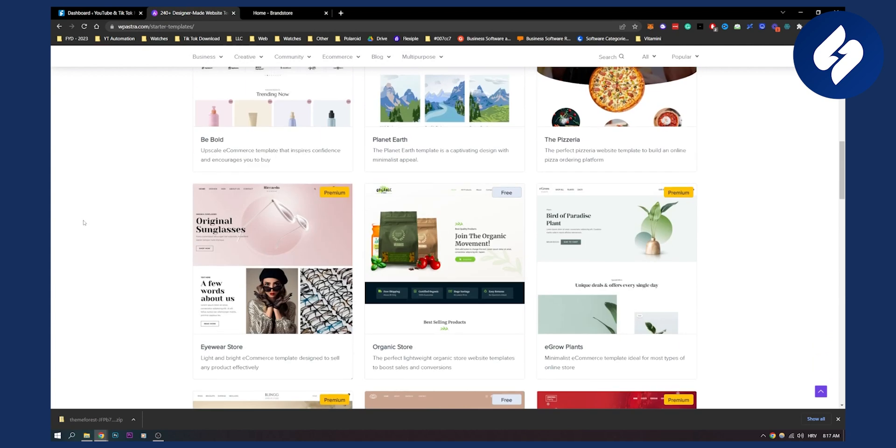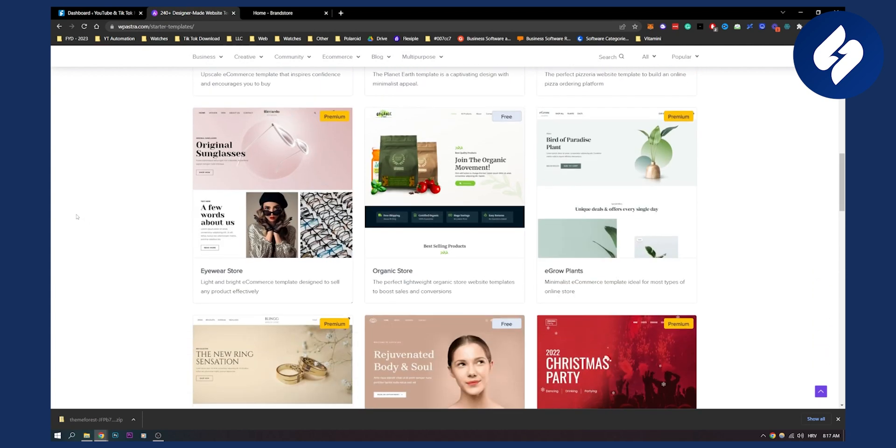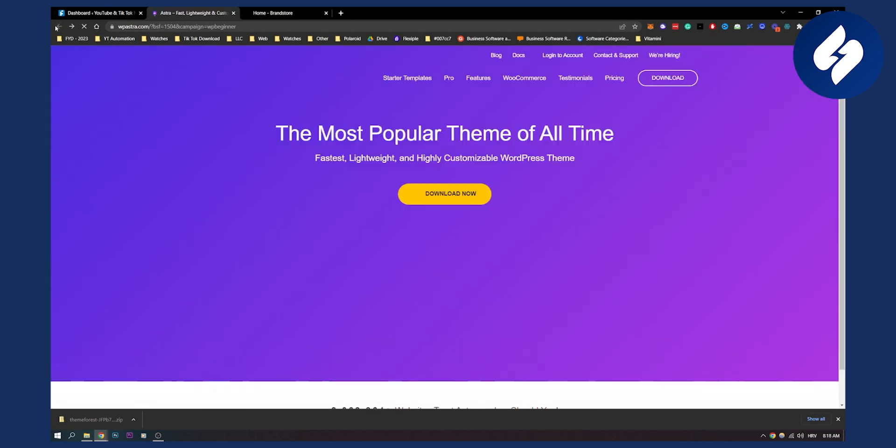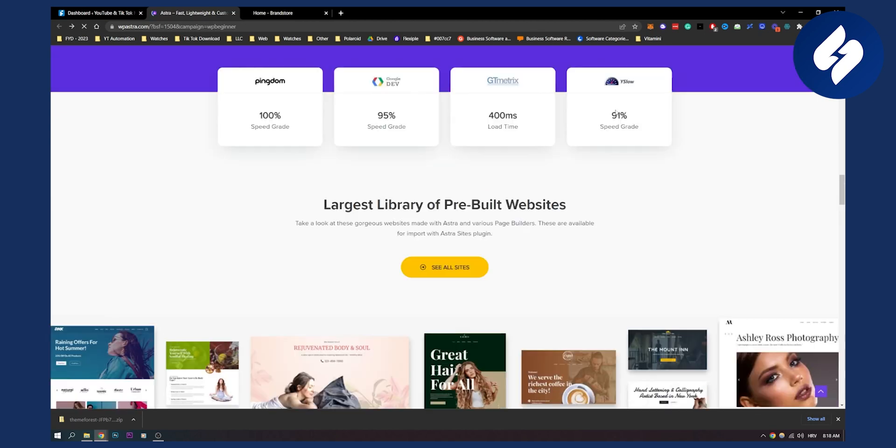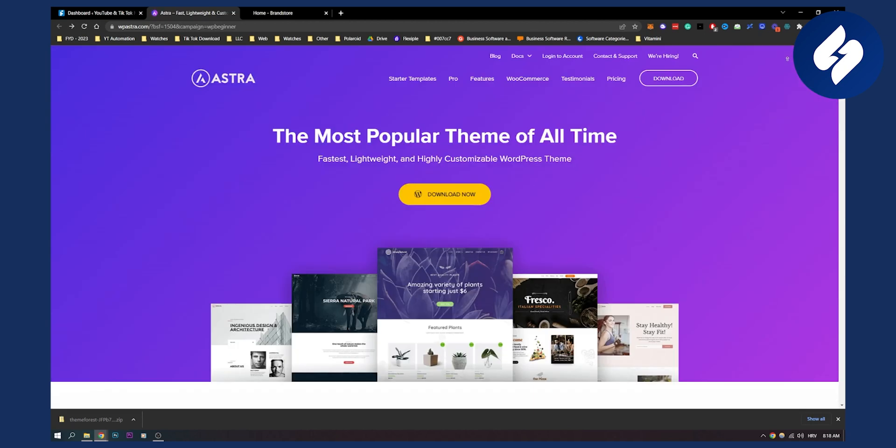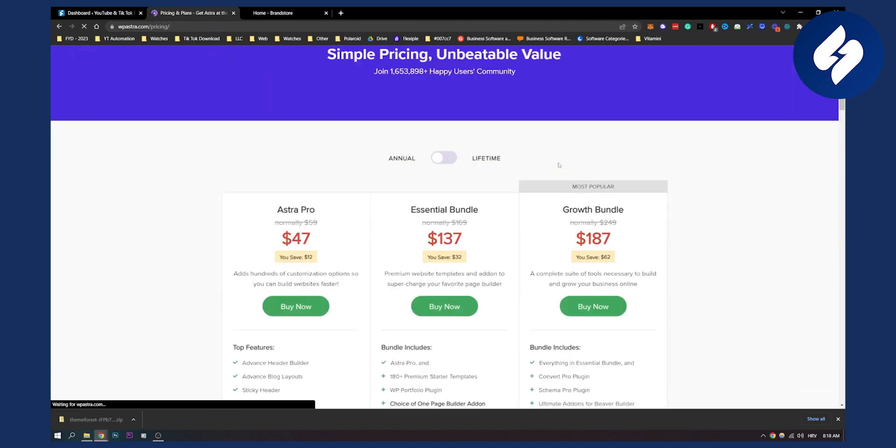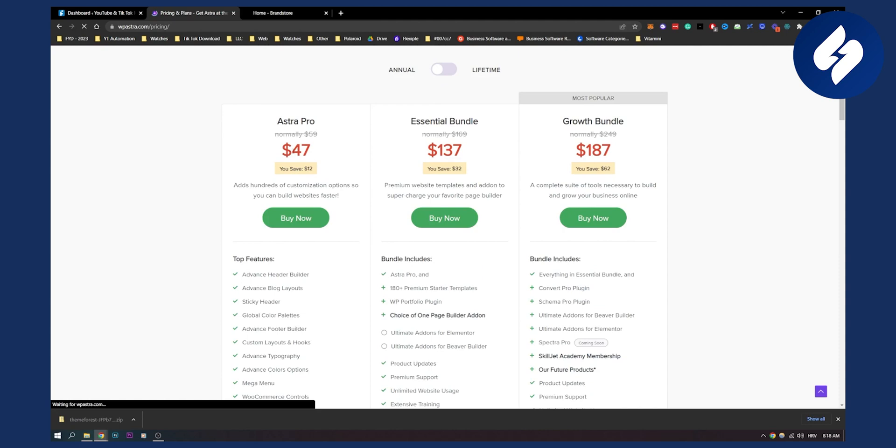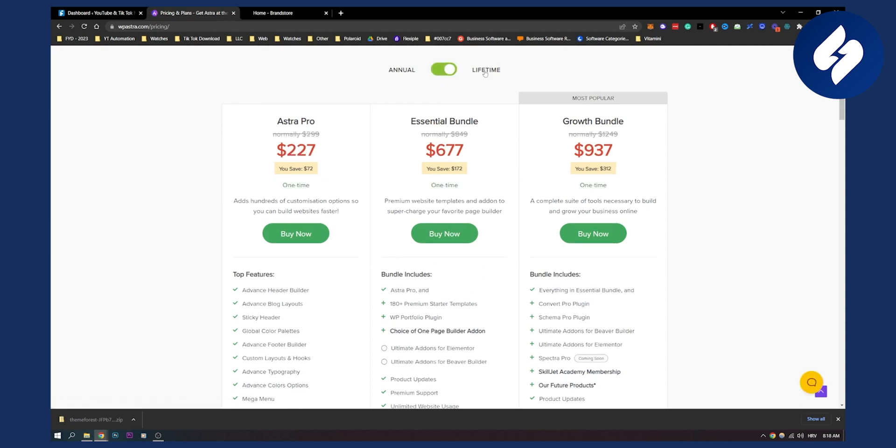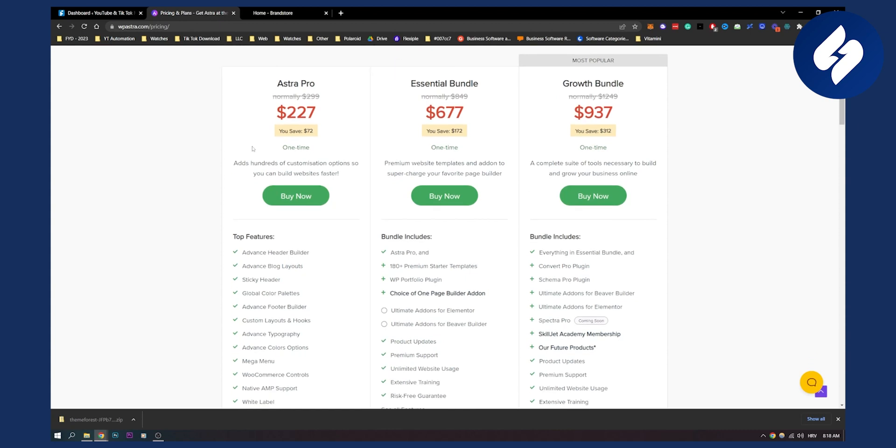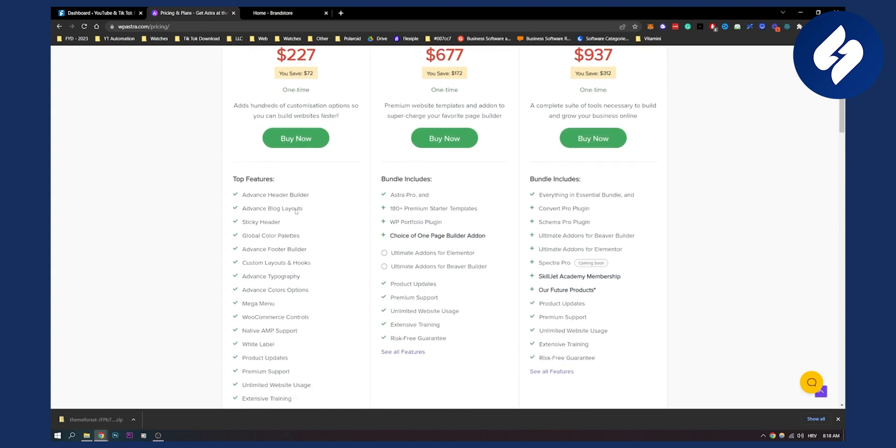It has a lot of things to offer. If you go back to Astra we can see the pricing for Astra which is going to be $47 normally for Pro, but if you want to click here on lifetime you can actually pay it one time and you will have it for $227 which is awesome. This is basically the pricing structure as well.